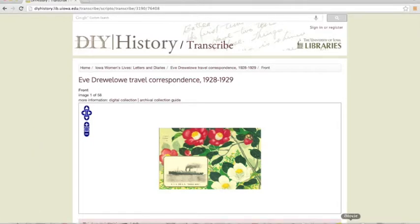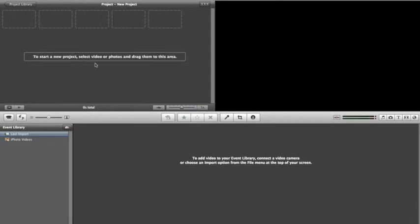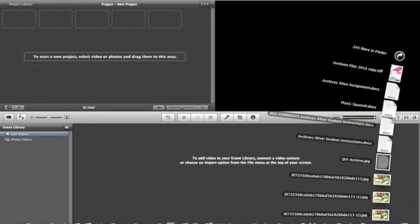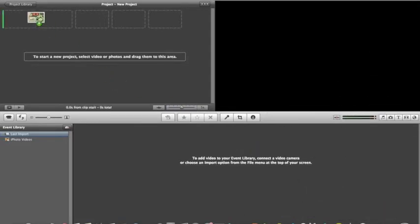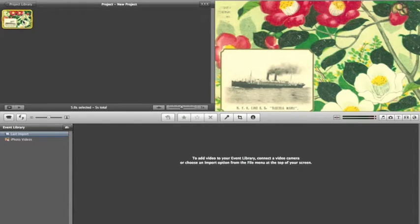Next, go to iMovie and drag your downloaded image into the spots provided for photos. You're going to want to copy and paste this image so that you will have more than one section of it.